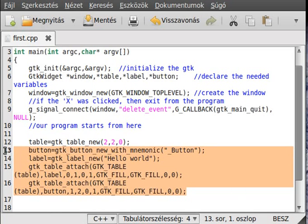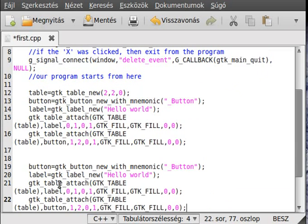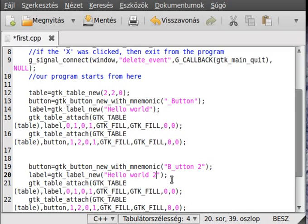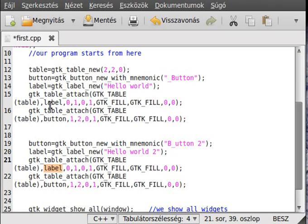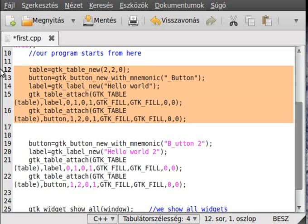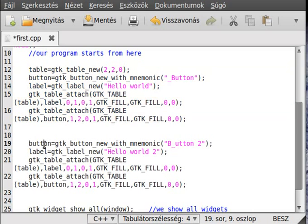I copy the code again to add a second label and button for the second row. I change the mnemonic to 'U', so Alt+B presses the first button and Alt+U presses the second. Just change the text a little as well.